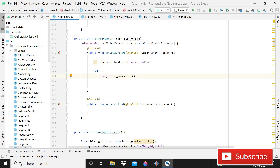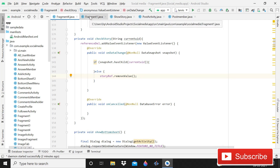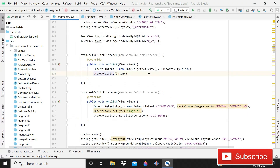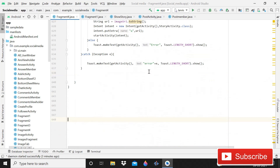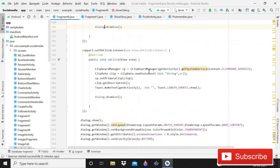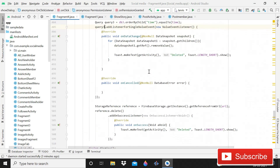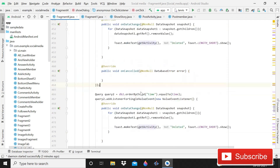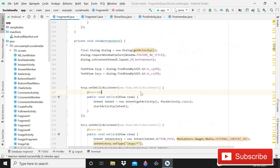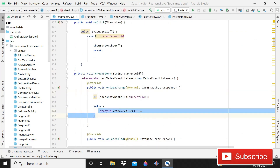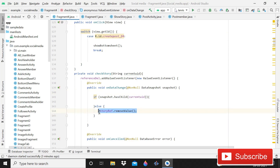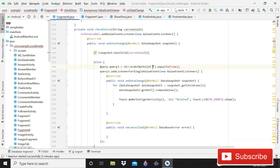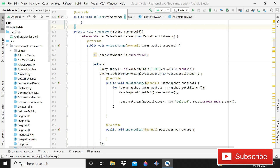That's why we have to do a little change, and it's quite simple. We already have code for deleting user posts, so we'll copy those codes. Copy this one, go above here, open the check story method, and instead of 'story reference dot remove value', paste it. Here you have to make it 'uid' instead of 'time', and then make it current uid.